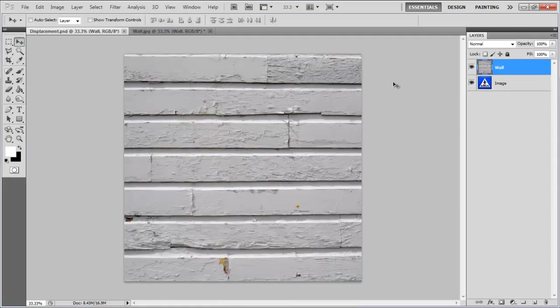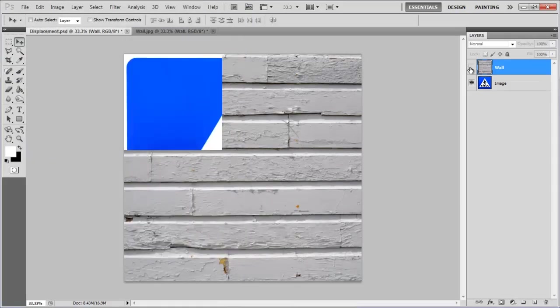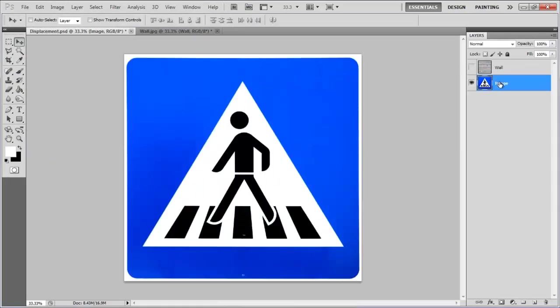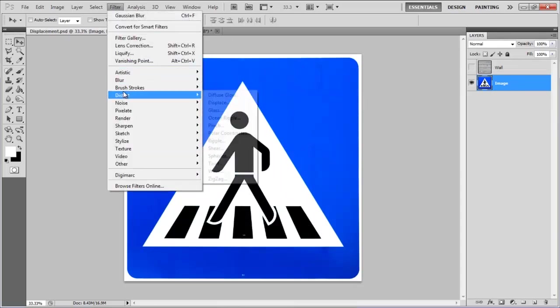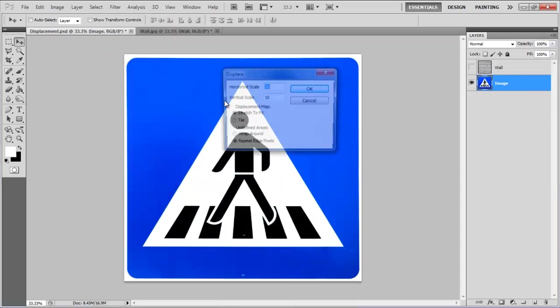Once done, hide the wall layer and select the Image layer. Now go to the Filter menu, select Distort, and click on the Displace filter.